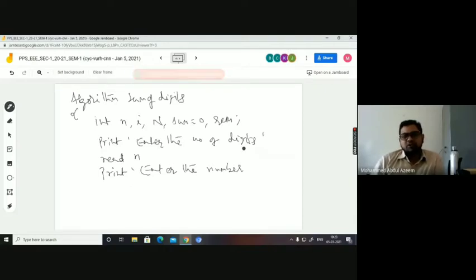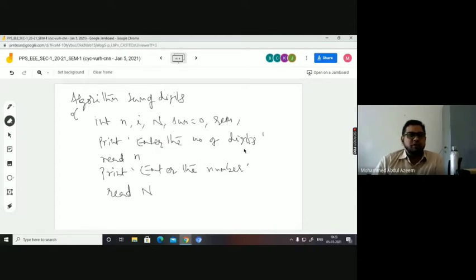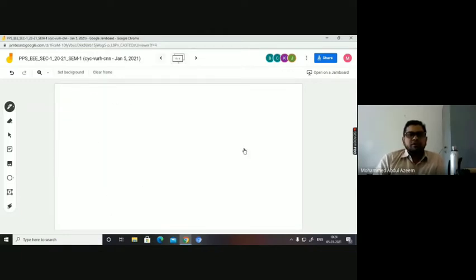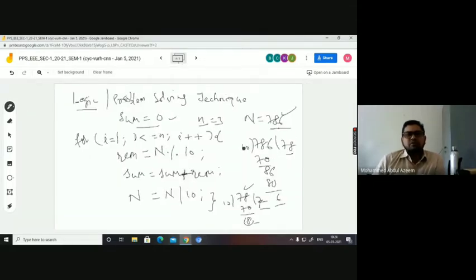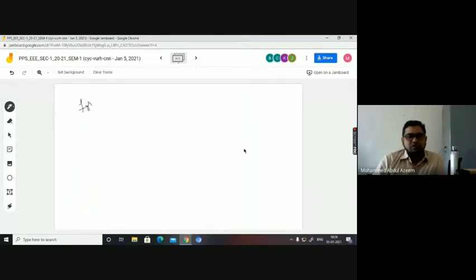The number of digits has to be accepted, then with the same number of digits, the actual number has to be accepted and stored in N. If I want to take a backup of the original number N, I can have a temporary variable t and take a backup immediately after accepting the number. Now the logic which I have discussed — you can copy it as-is into the algorithm. The logic is: for i equal to 1, i less than or equal to small n, i plus plus.